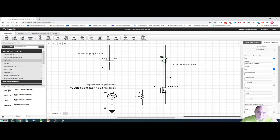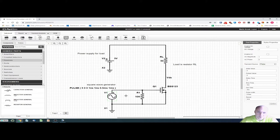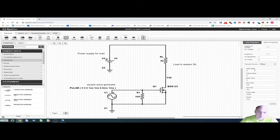I have chosen the following parameters for my signal: the initial value of the voltage will be zero volts, the amplitude will be five volts, and the frequency is one kilohertz. In other words, the period is one millisecond, and the duty cycle will be 50%, so the pulse width is 500 microseconds.